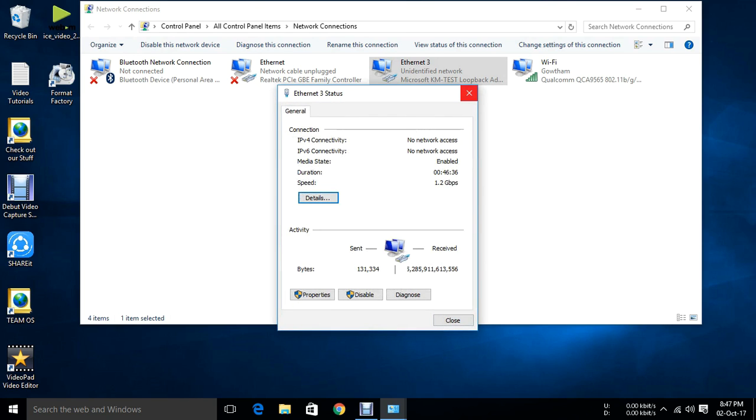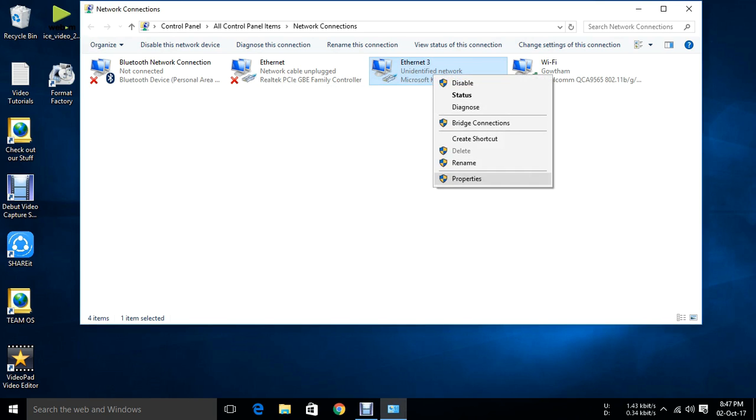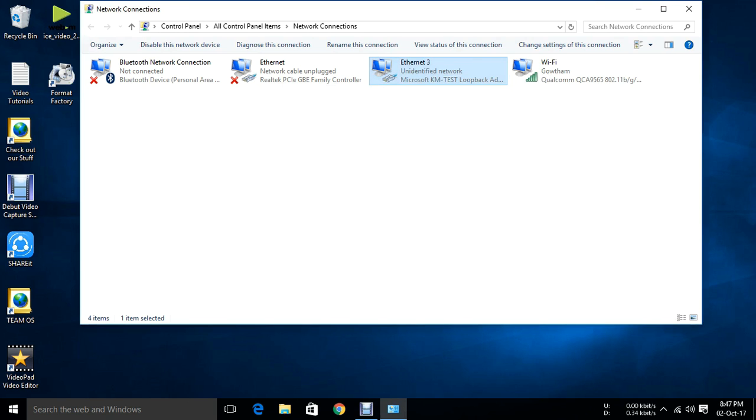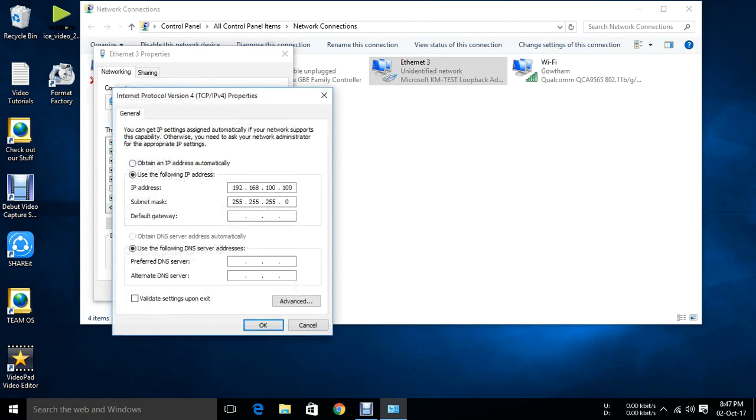Just click on OK. But make sure don't assign any gateway. Just look at here. I didn't assign any gateway here.